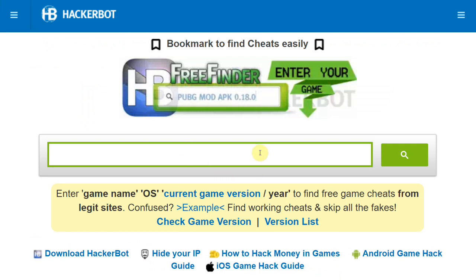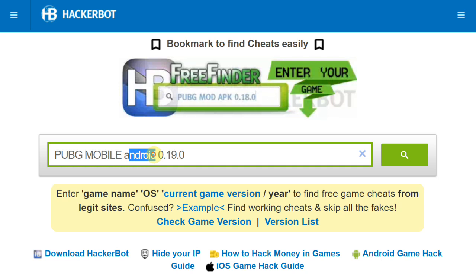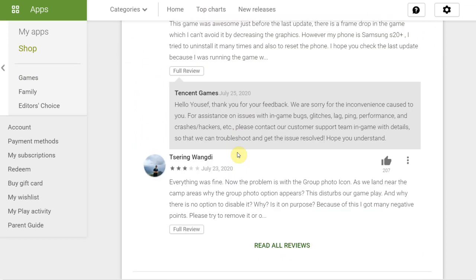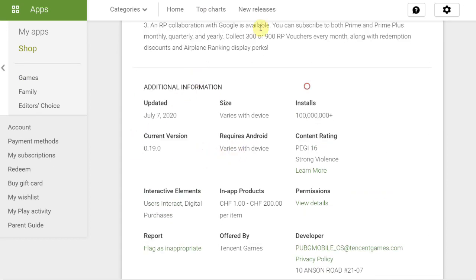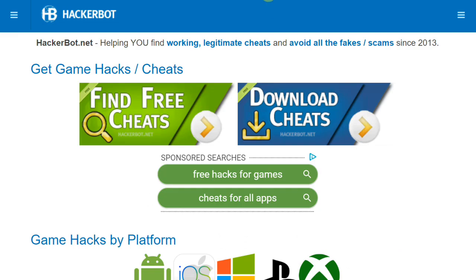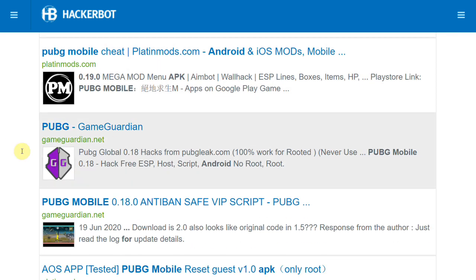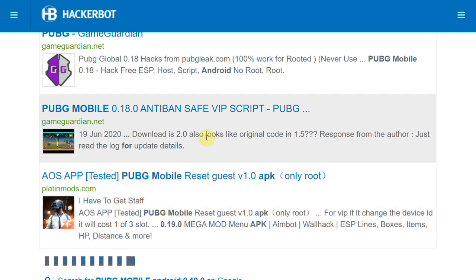In the HackerBot tool, enter the name of your game and the platform — for example, PUBG Mobile on Android — then enter the current version to find up-to-date mods, hacks, cheats, and scripts. This is also a great tool to find Game Guardian scripts that you can import directly into Game Guardian and use as mod menus. You can find the game version from the Play Store page. Press search and you'll find legitimate mods from legitimate websites, including Game Guardian scripts relevant to what we've been doing in this video.